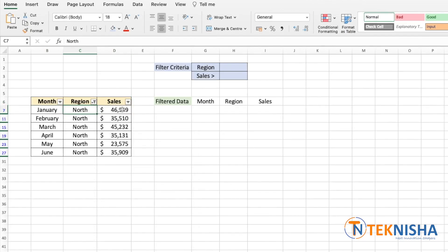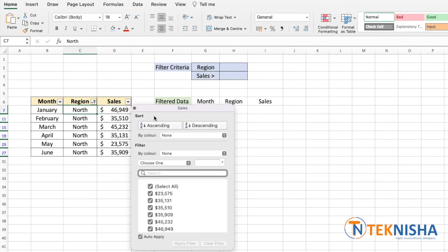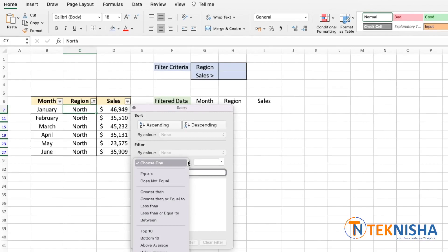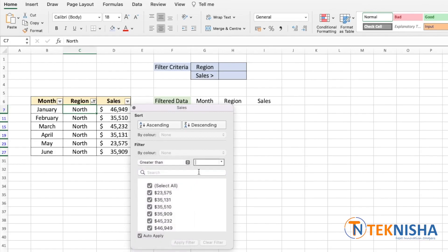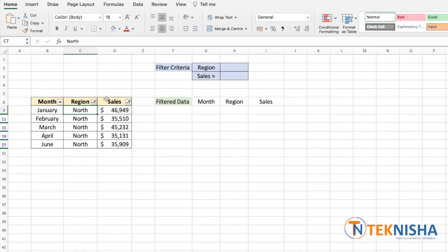And if you want to see the sales greater than, let's say 35,000, select greater than 35,000 and you get all the data here which is greater than 35,000.